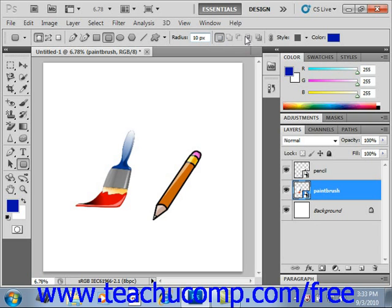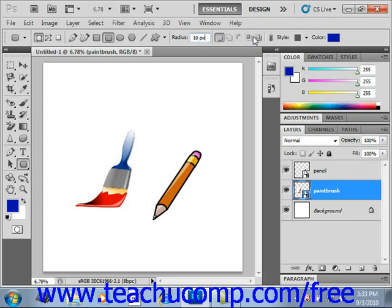And finally, if you click the Exclude Overlapping Shape Areas button, the foreground color will display in the non-overlapping areas of shapes that overlap in the shape layer.